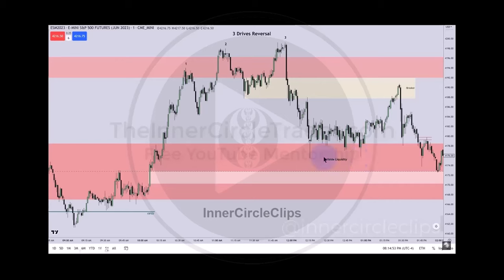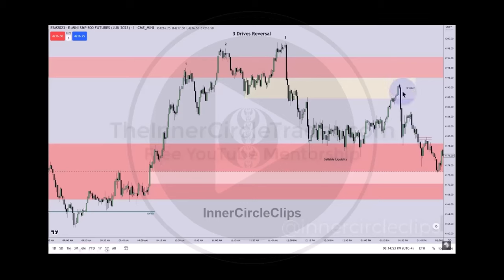We have classic enticement for retail traders to see that as support, so that level right there is going to have a lot of sell-side liquidity. The market runs from the breaker down into that, hits it, and trades into the imbalance right here — which is also an Institutional Order Flow Entry Drill.